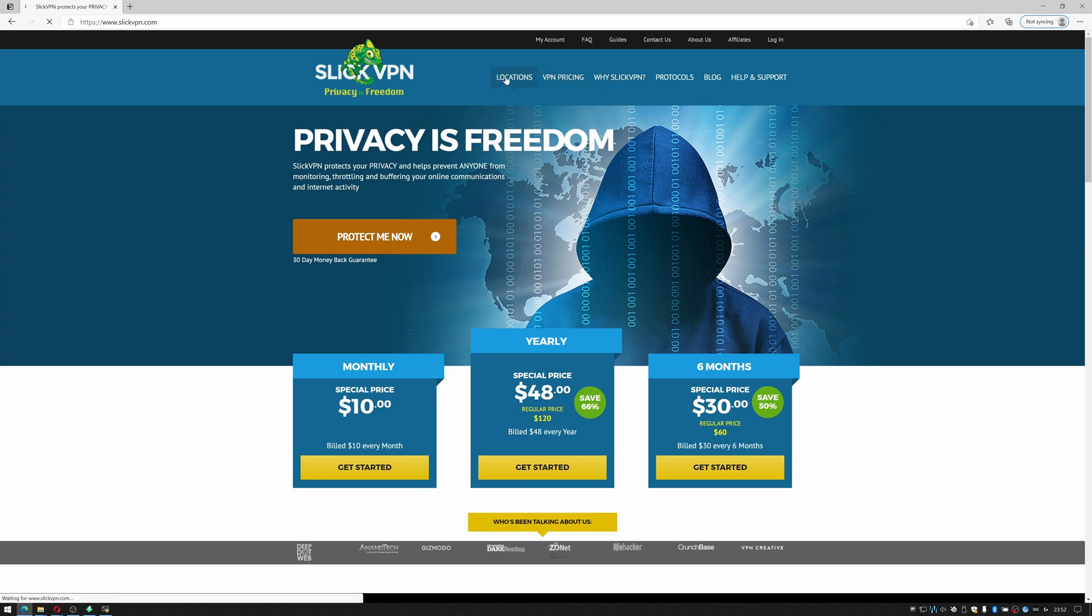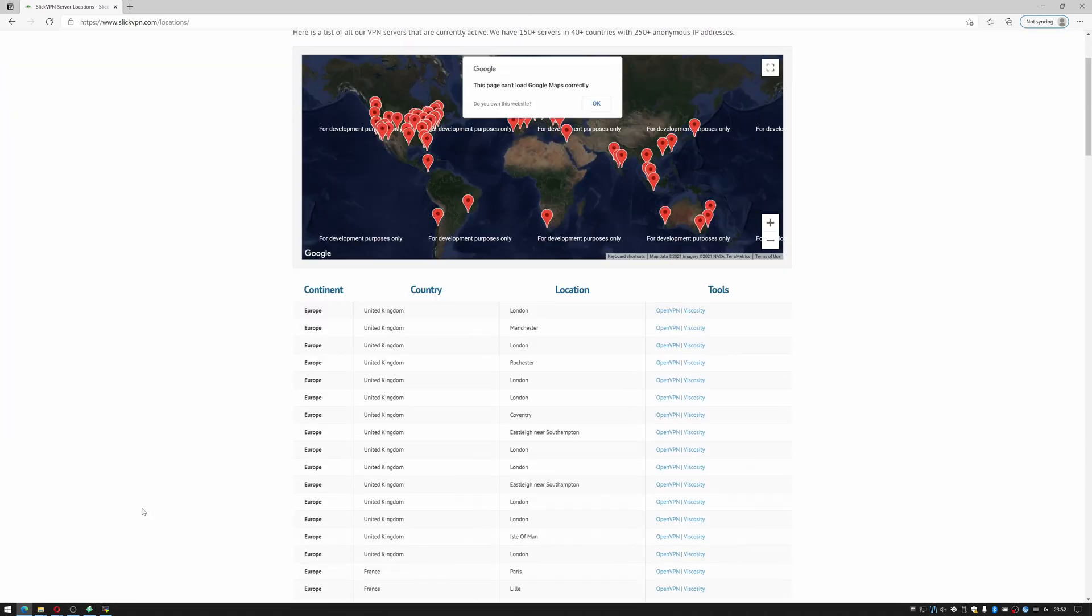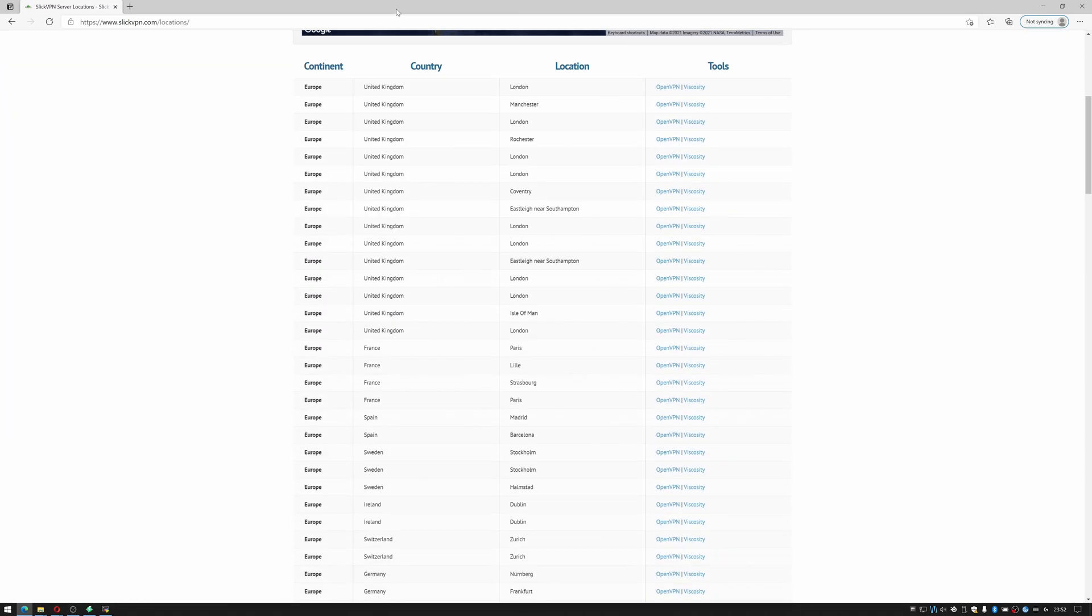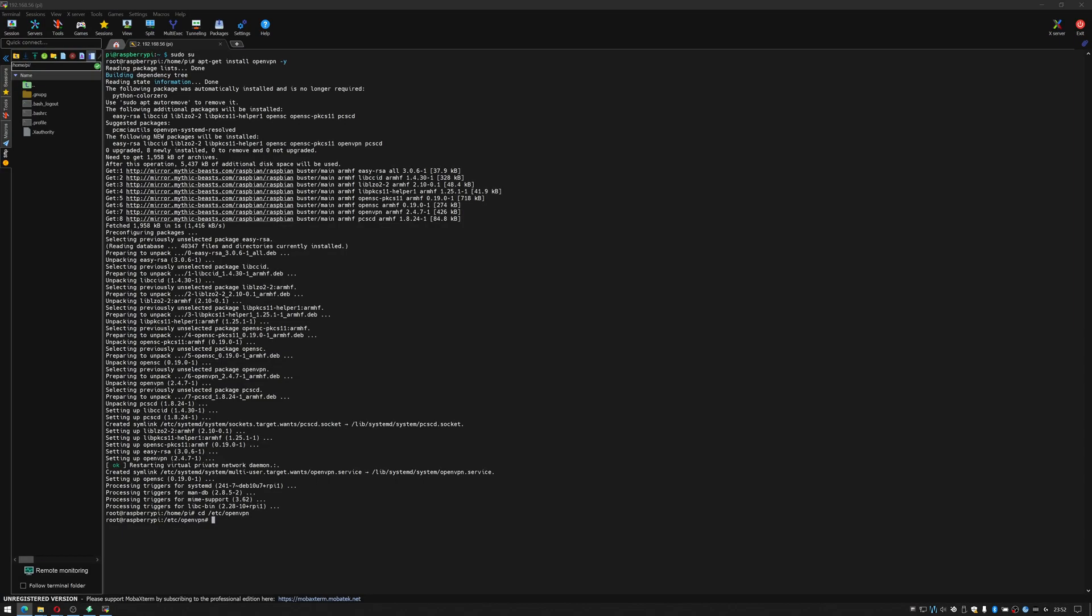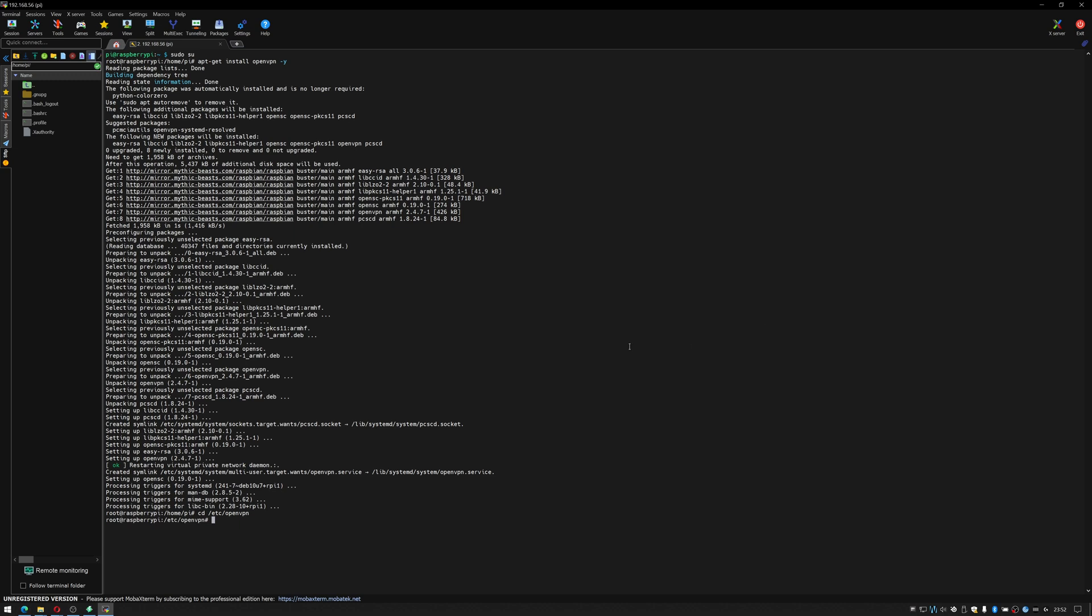You would click on locations if it's there and you would choose which one you want. So for this tutorial I'm going to choose Manchester and I'm using OpenVPN so I'm going to right click that and I'm going to copy link. So now I'm going to use the command in Linux wget and I'm going to paste in the URL that it just gave me.